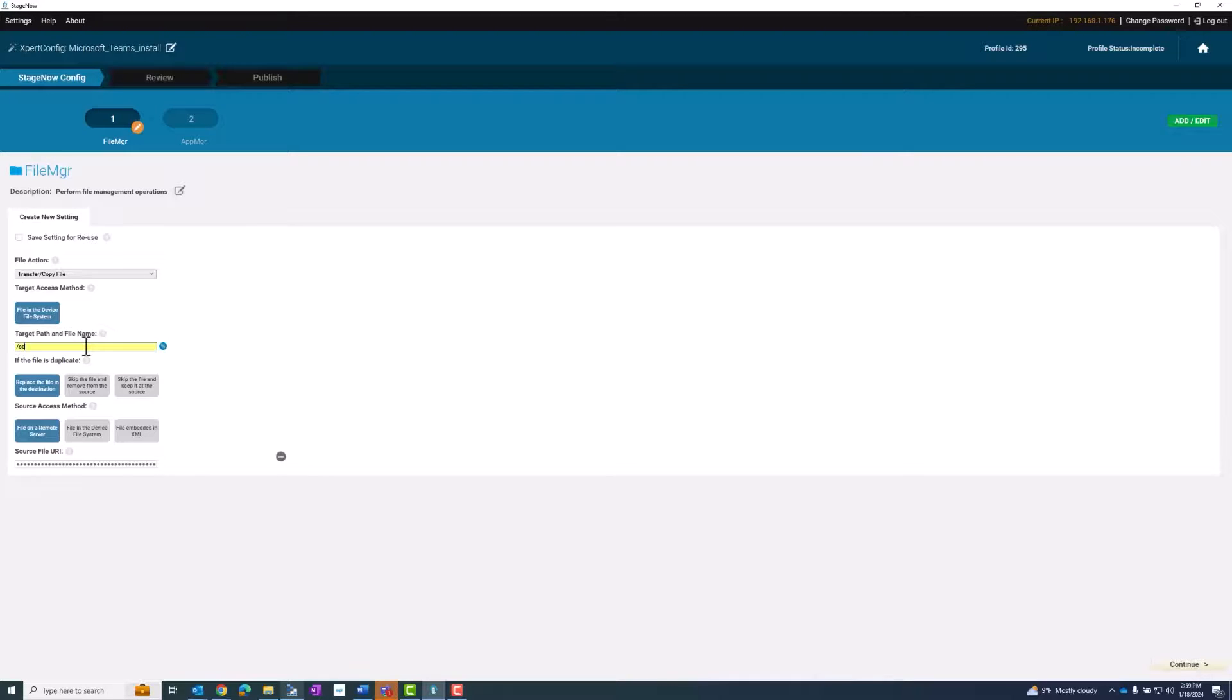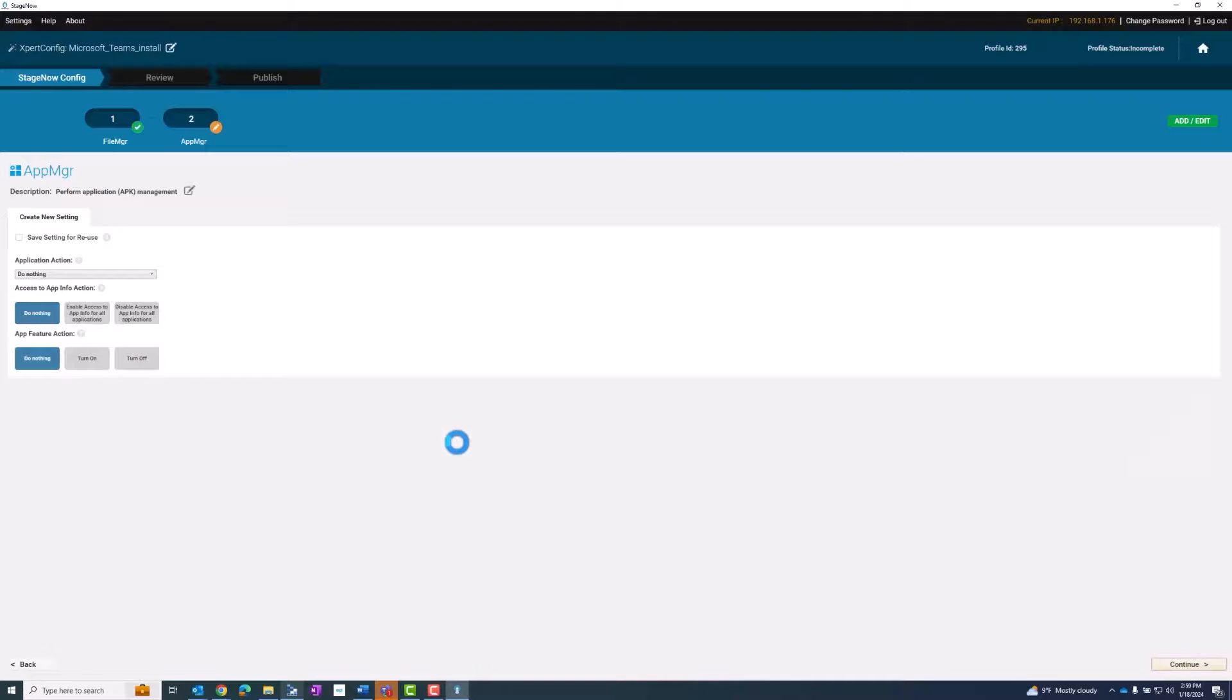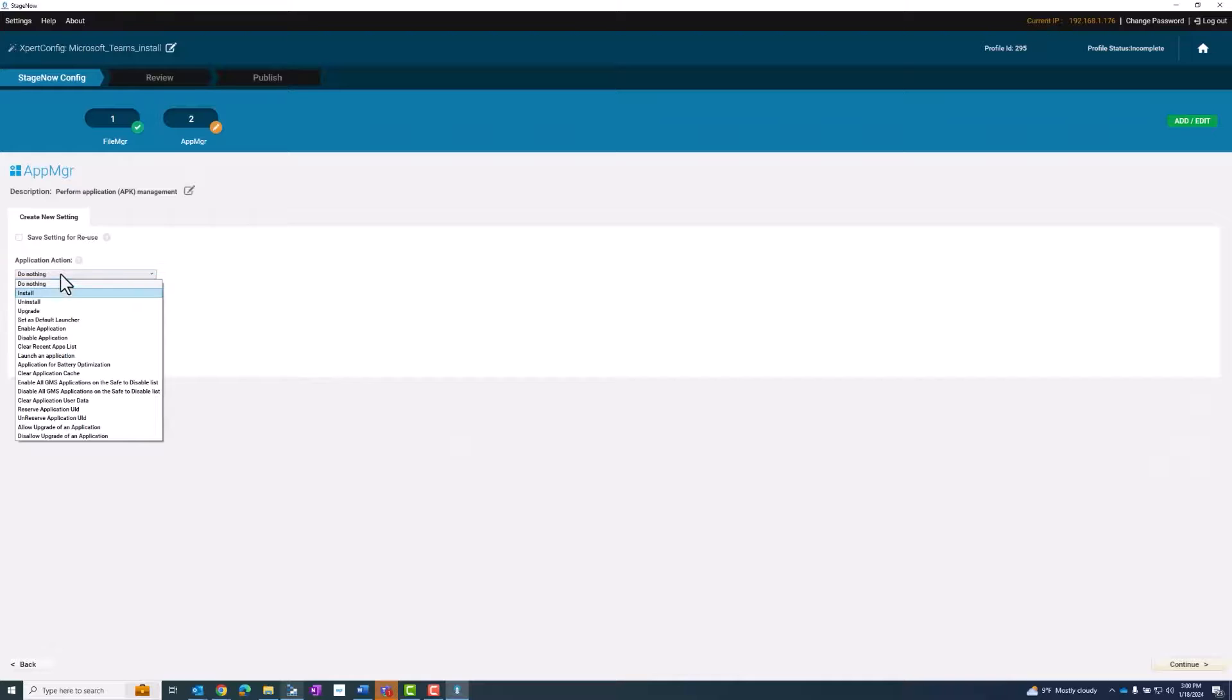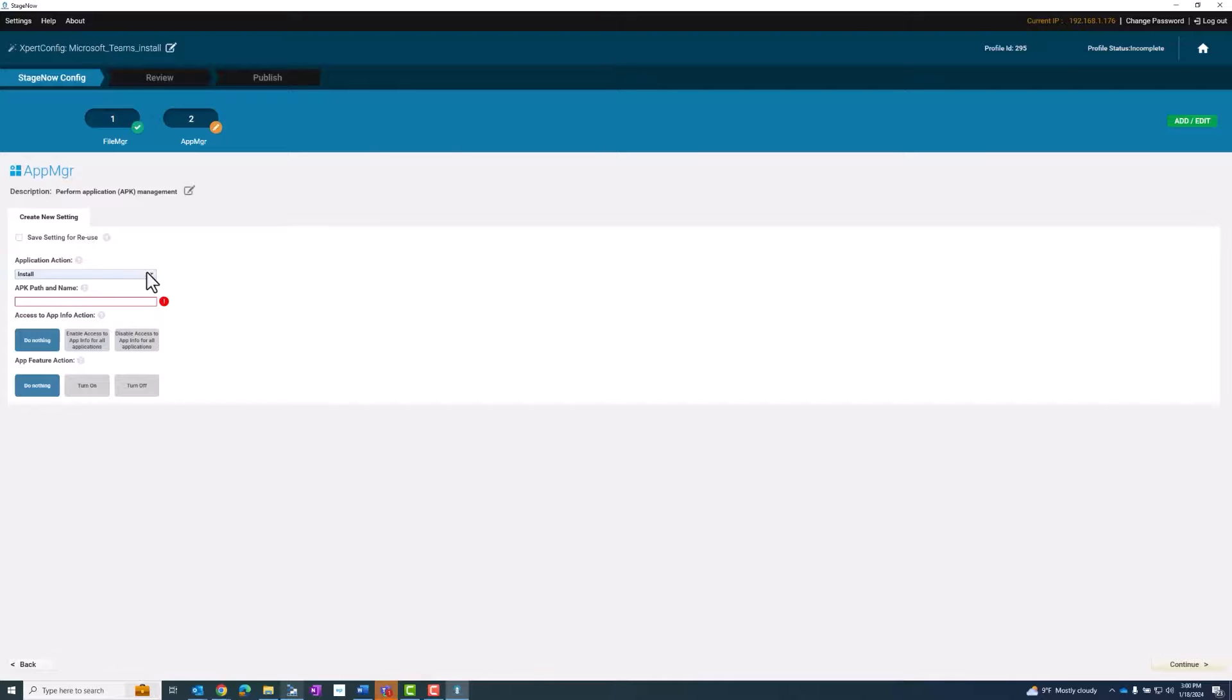I'm going to install it on the SD card. For the application action, I'm choosing install. If you are updating an existing application, you would choose upgrade.